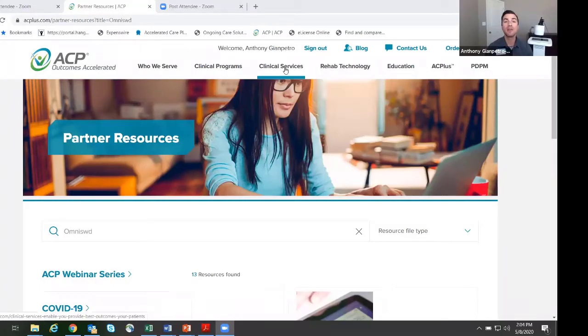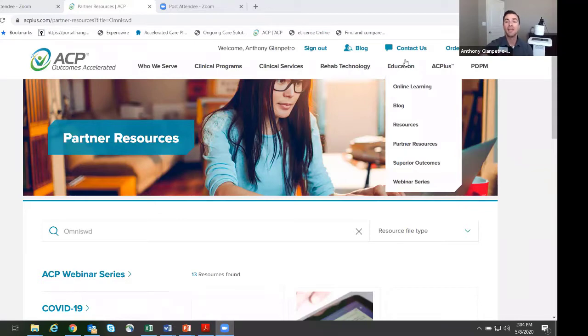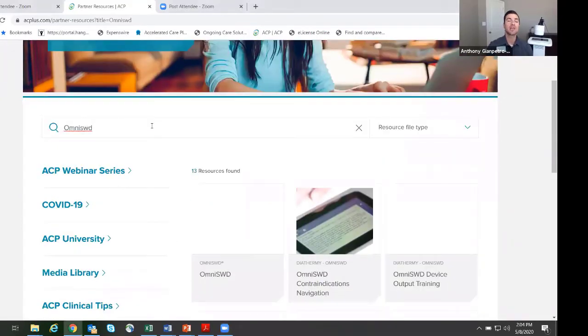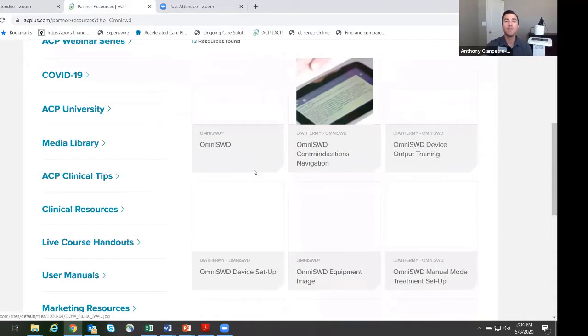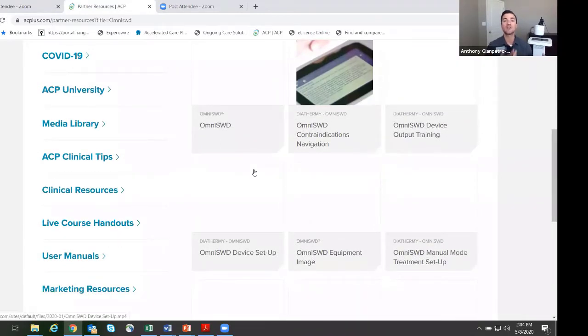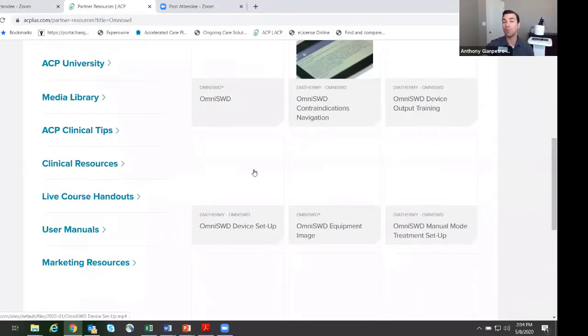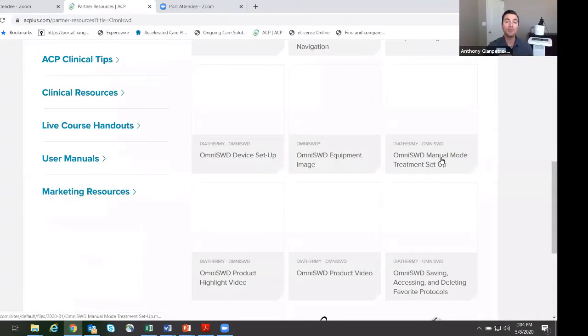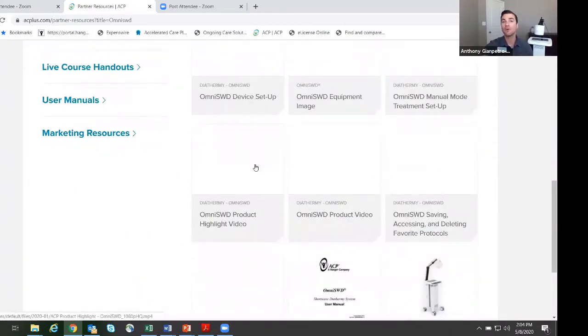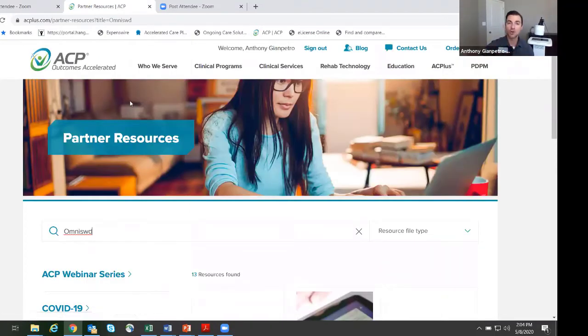The biggest resource I want to show you is the Partner Resource Center. Your clinical program consultant can provide you with the information for how you can get access to it. This is acplus.com - there's an Education tab right here that will pull up a dropdown and you can pick Partner Resources. It'll bring up a screen where you can search for anything - contraindications, warnings, precautions, or something on the Omni SWD - and a variety of topics pop up including quick step-by-step videos and how-to guides on output tuning.